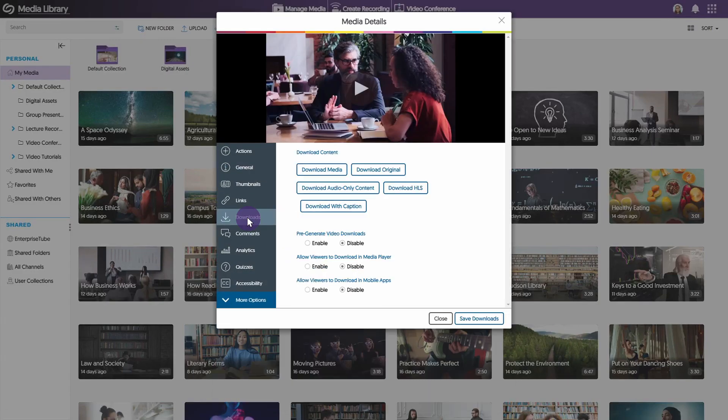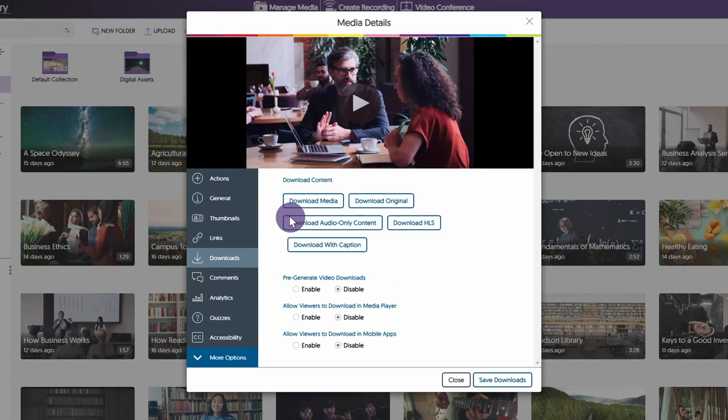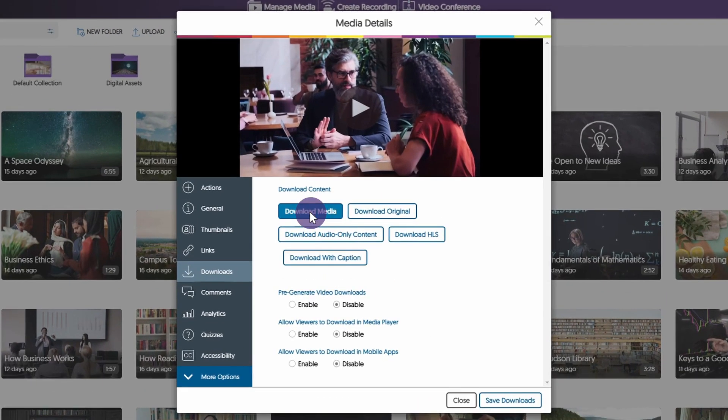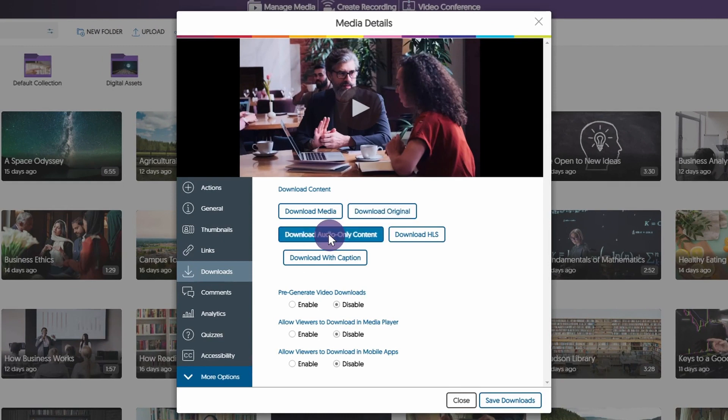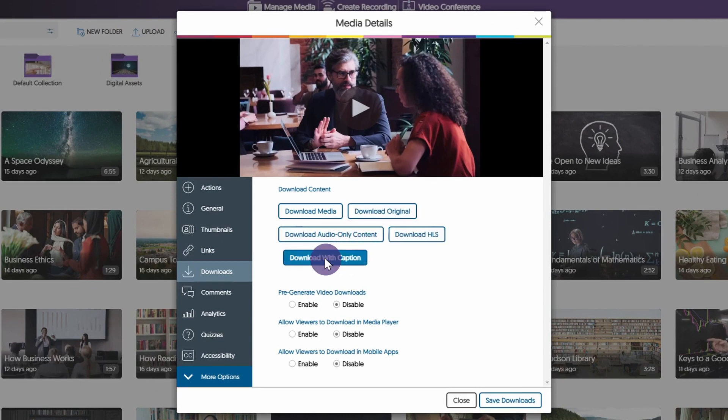Select Downloads from the Menu tab. Under the Download Content menu, users can choose to download media, download original, download audio-only content, download HLS, or download with captions.